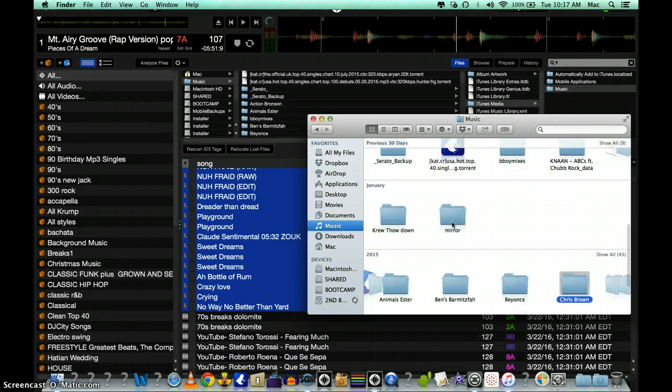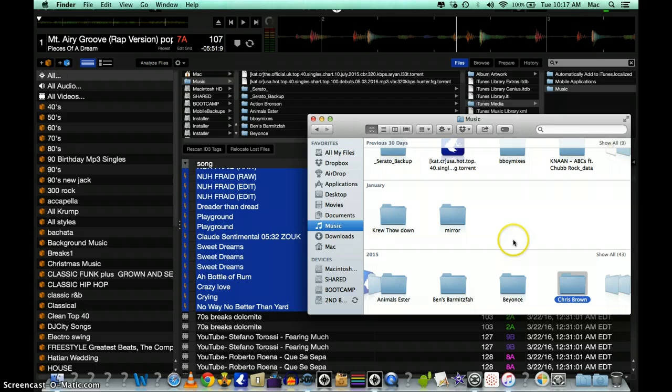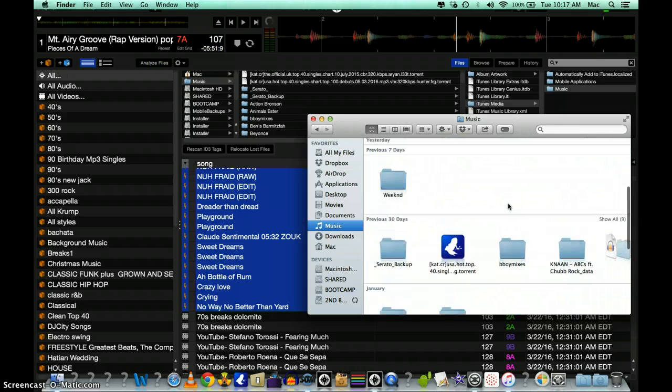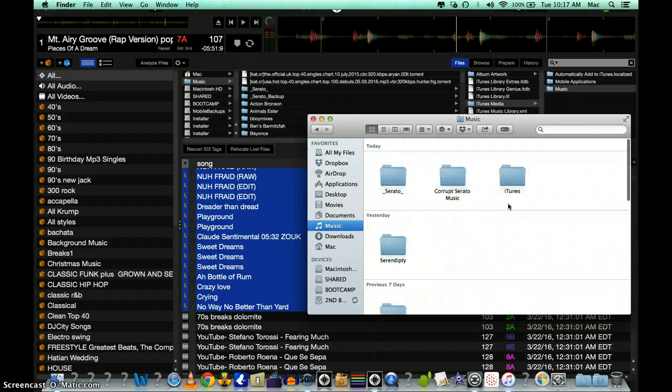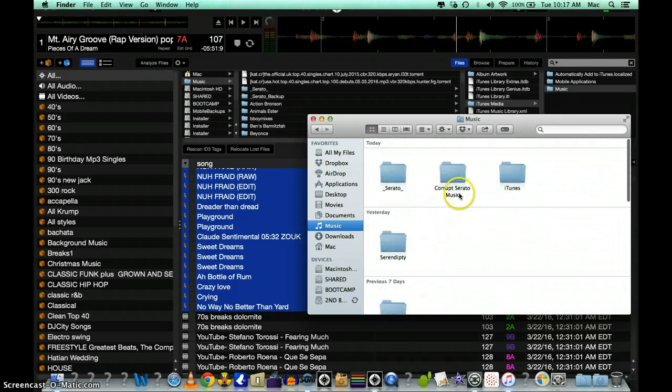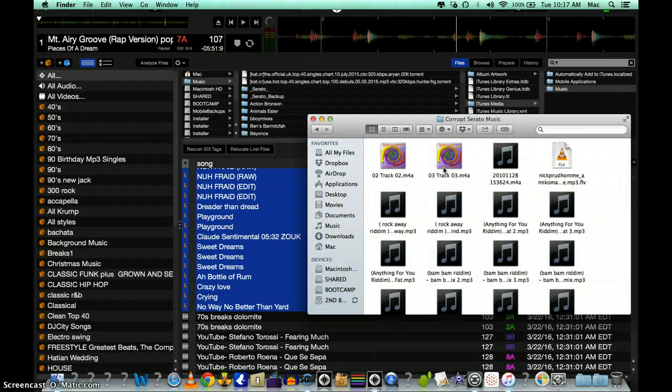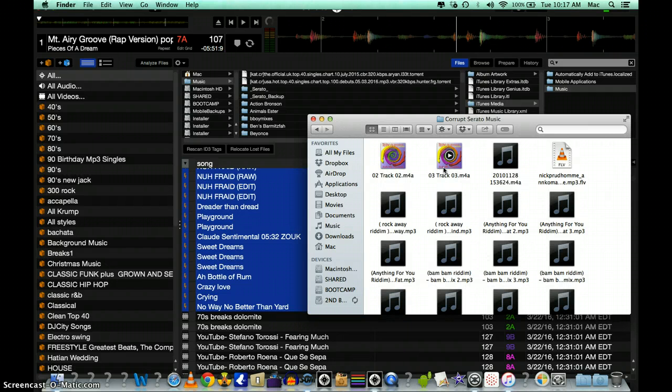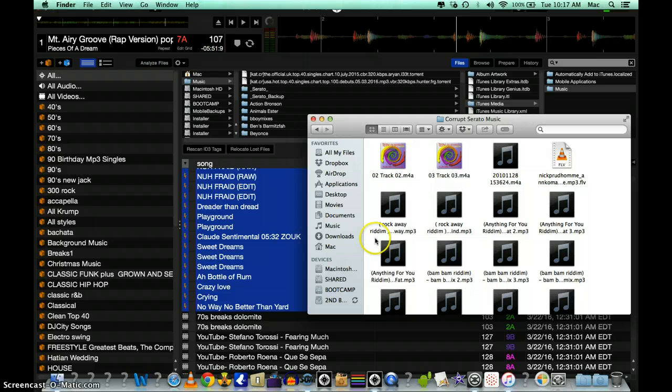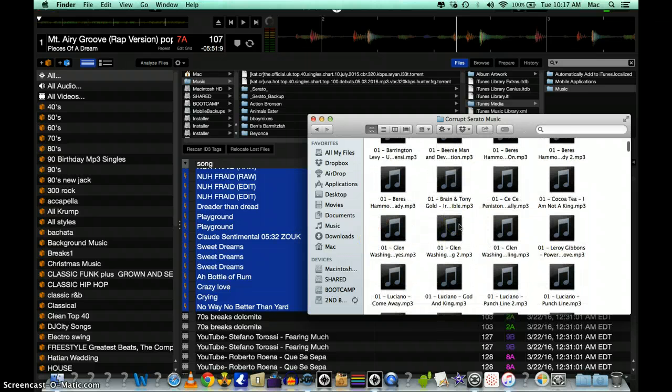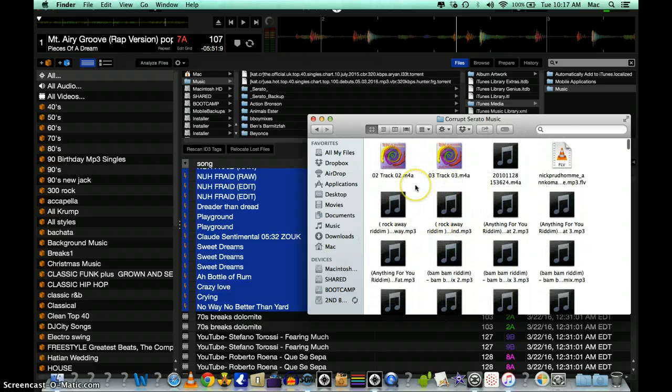Inside that folder you just drag all your songs from here in your iTunes, drag it over, and that's why you see all these songs here, just the corrupt files from Serato.